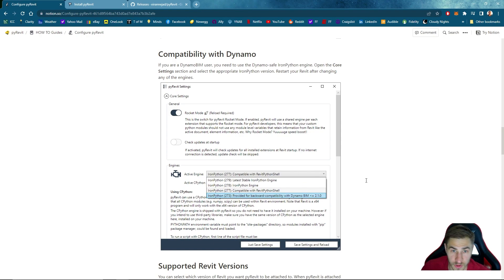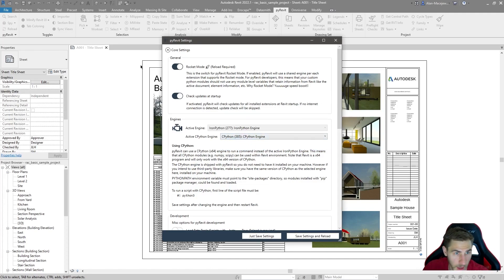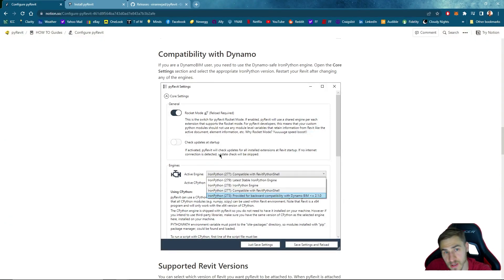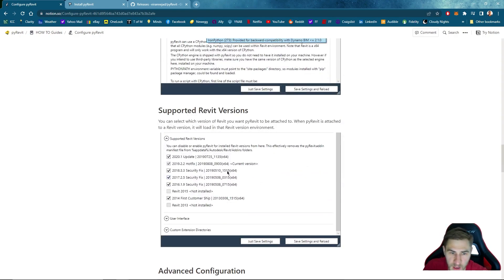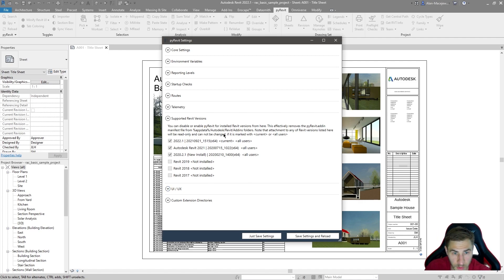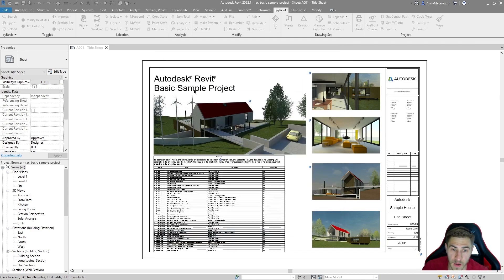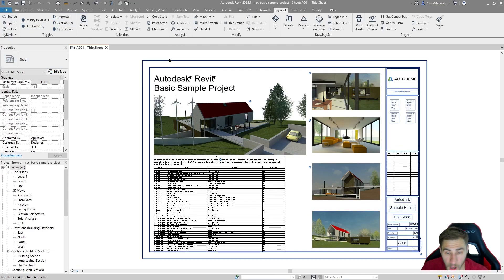In Core Settings I'm not able to change the active engine, only the Python engine — this may be because I'm on Revit 2022 or because I only have one version installed. We'll get to the PyRevit and Dynamo compatibility later. Under supported versions we get a report of all Revit versions on your system — mine shows Revit 2017 through 2022. I'll save my settings; you can reload PyRevit later when needed, which reloads the entire Python add-in.